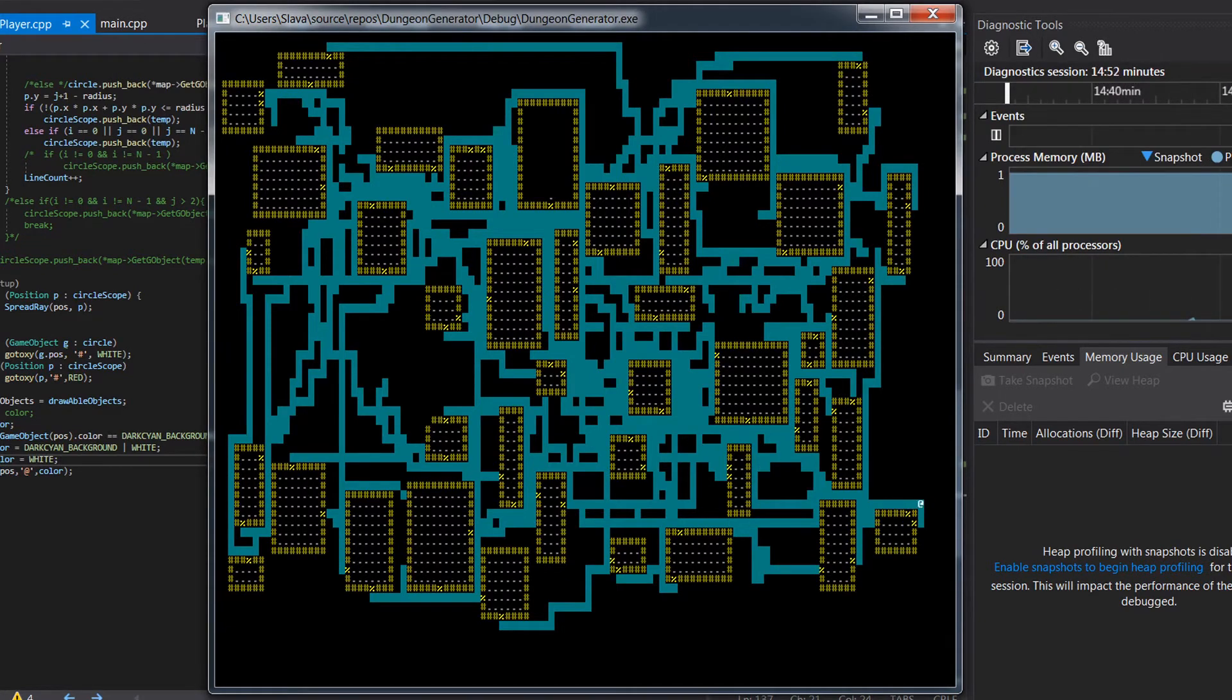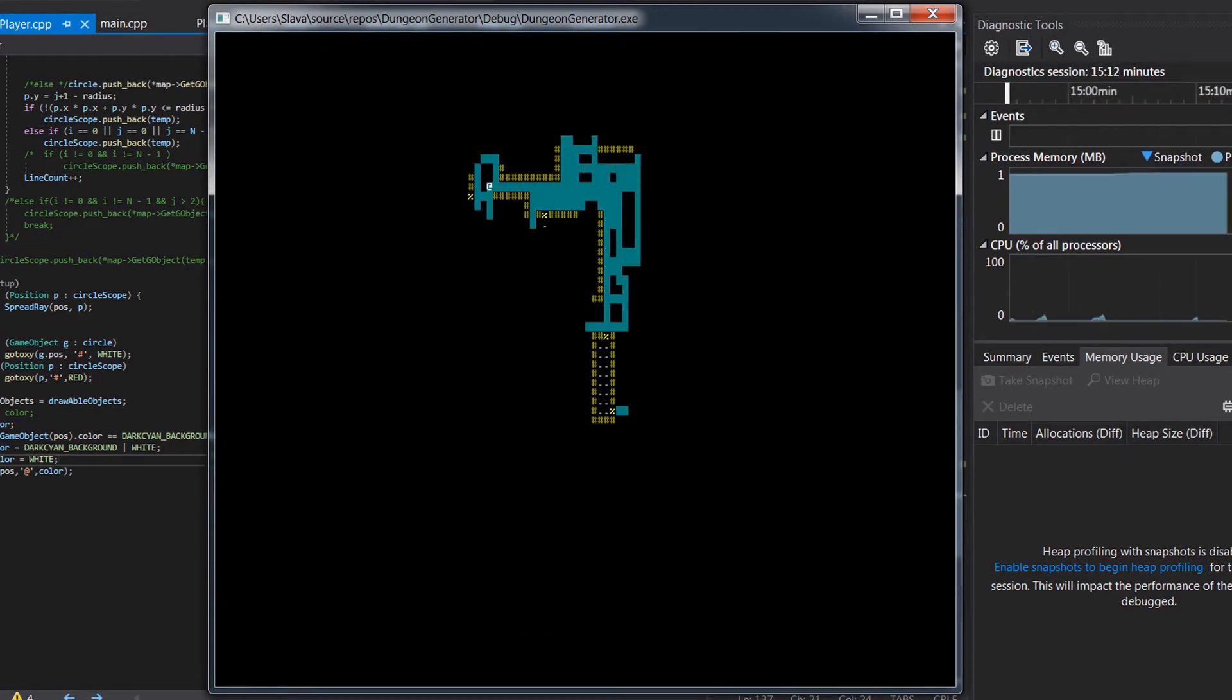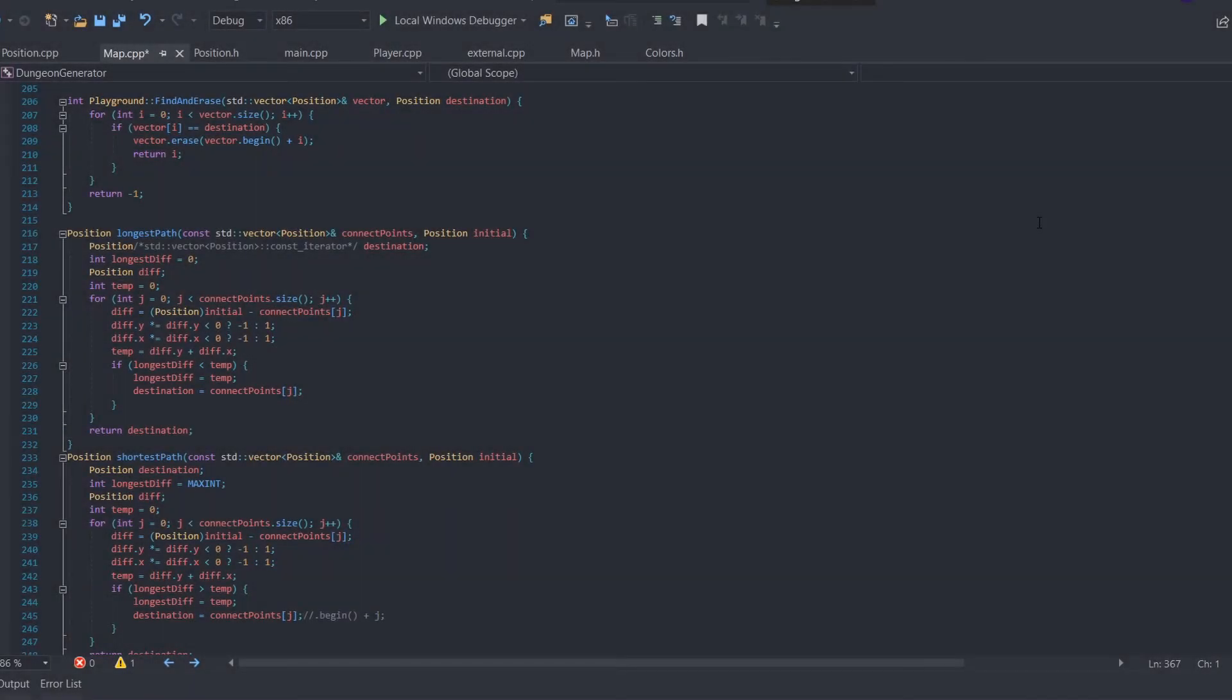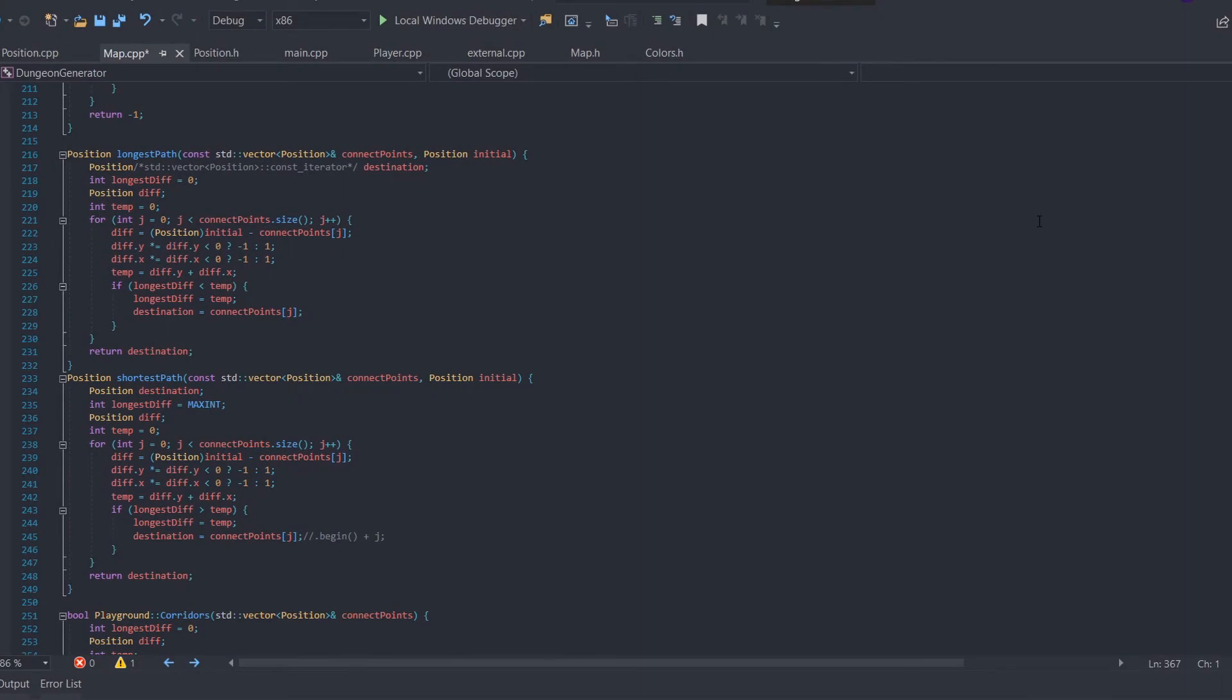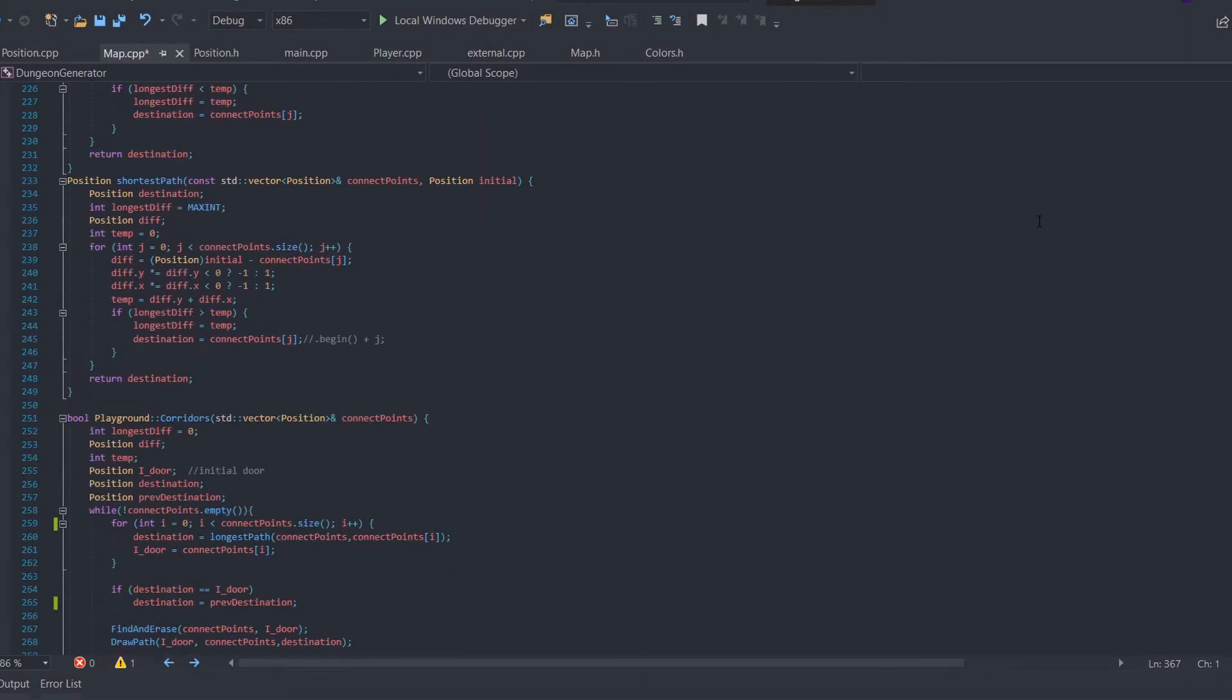So I had to think about a new algorithm. And I came up with this.